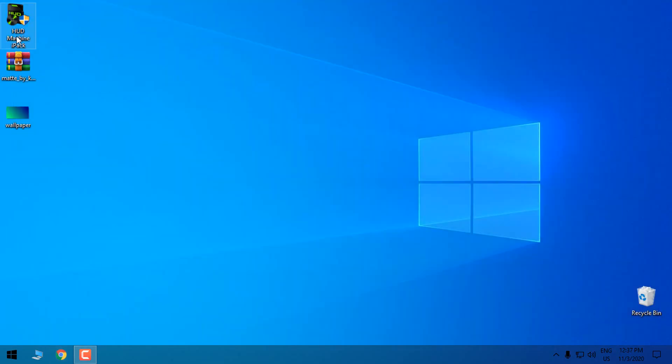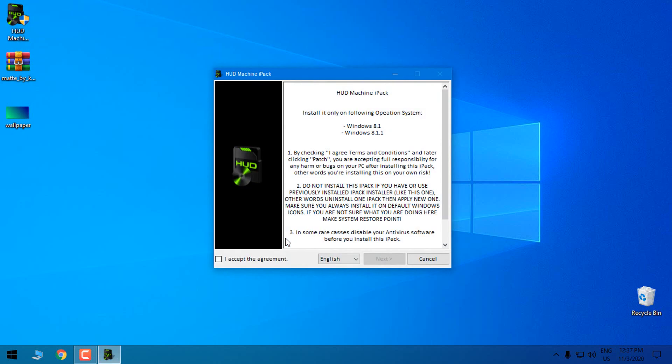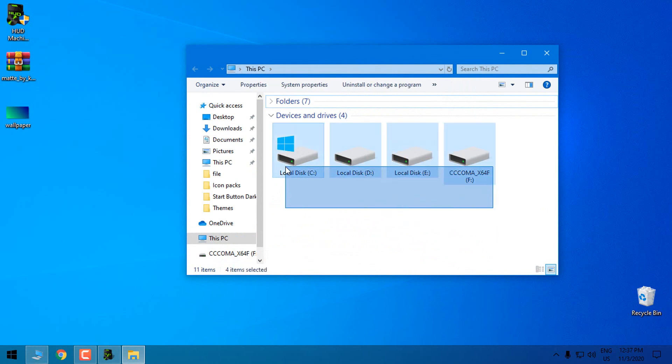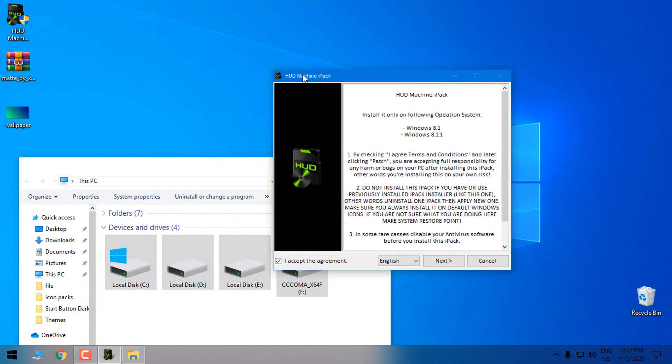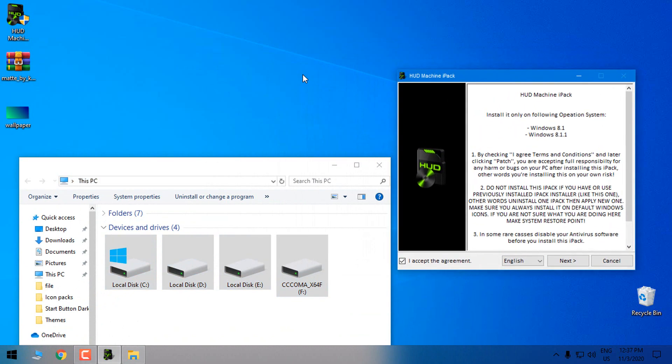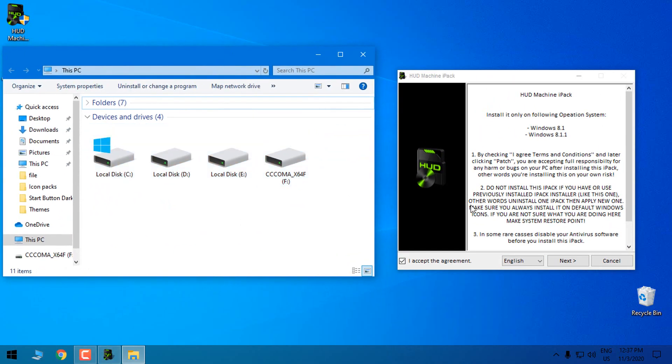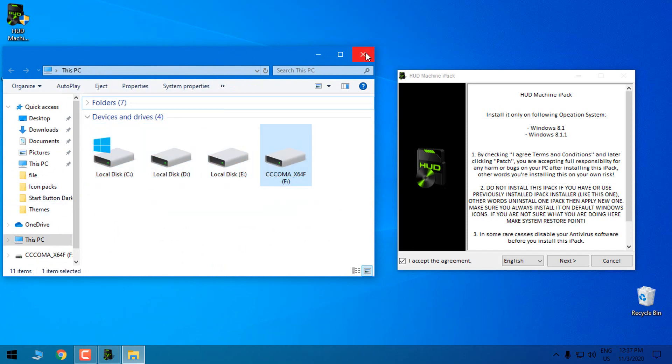I will start with HUD machine IPAC. Double click yes. What you need to know when you're installing a completely new icon pack on Windows: make sure that you have default Windows 10 icons when installing a custom icon pack. Do not install the custom icon pack if you don't have these default Windows 10 icons.